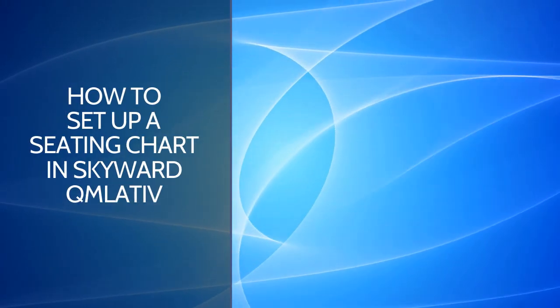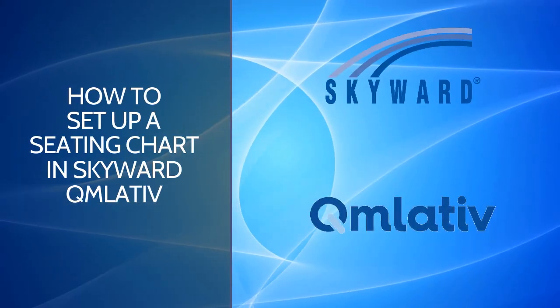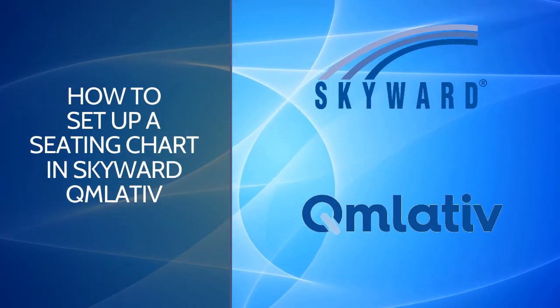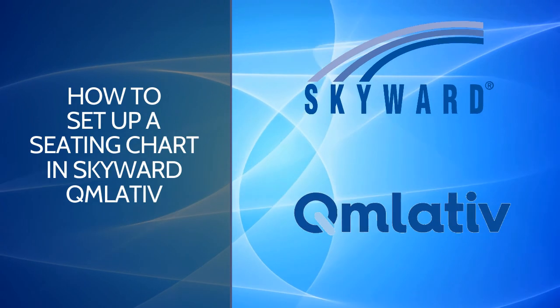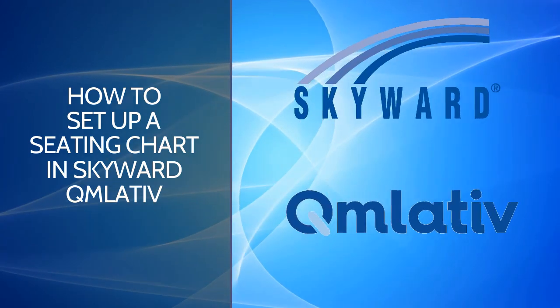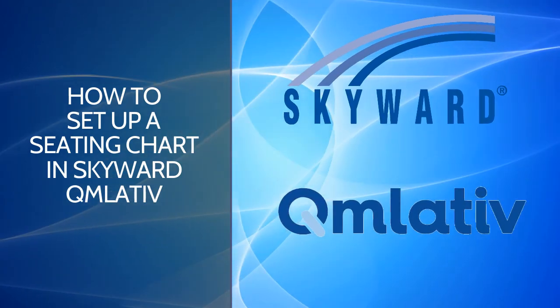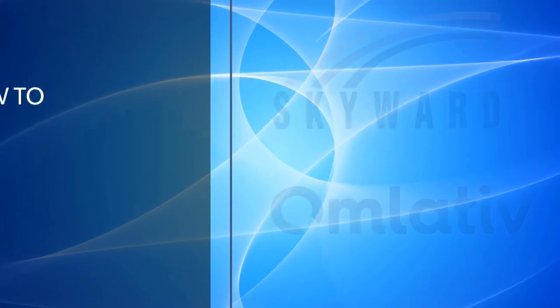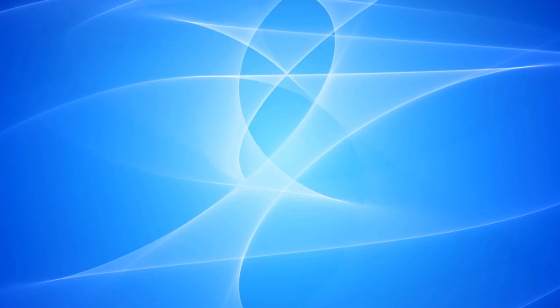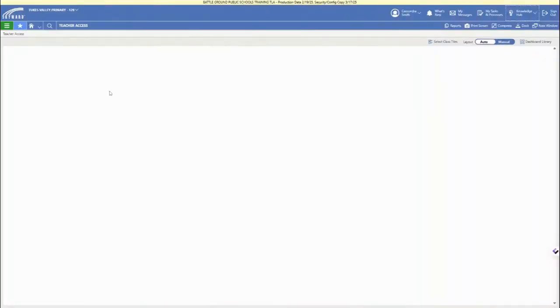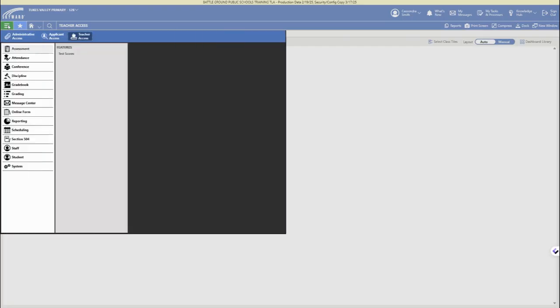In this video we're going to walk through how to set up a seating chart in Skyward Cumulative. First, log in to your account, then in the upper left corner make sure you are in teacher access. Click on the three bar main menu, access the attendance menu, and then click on the seating chart option.